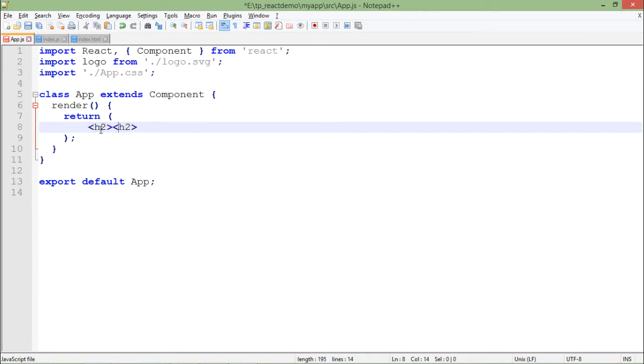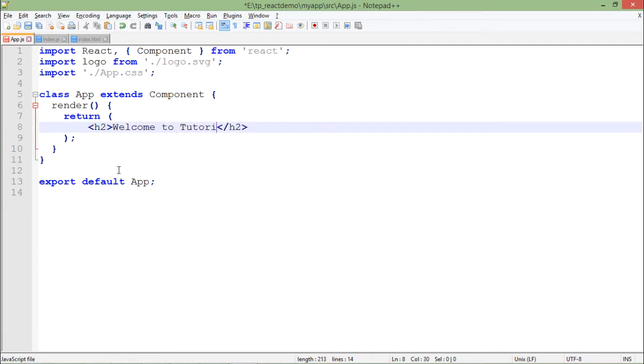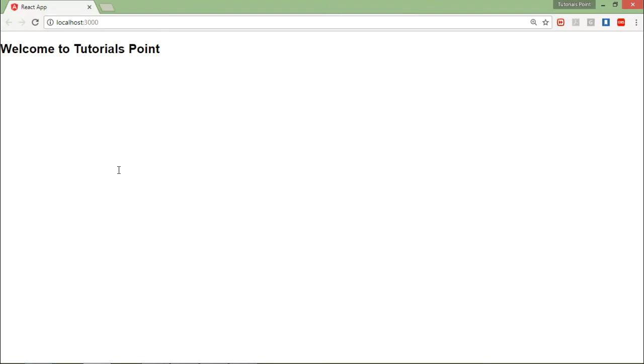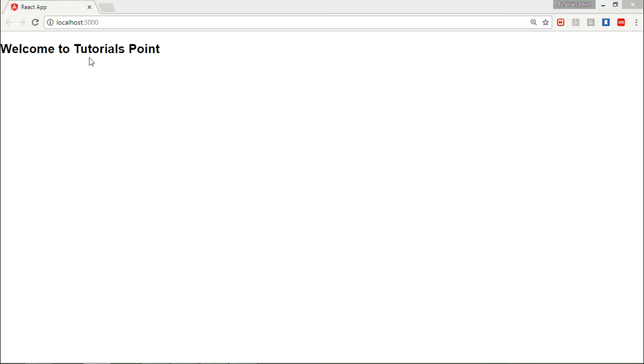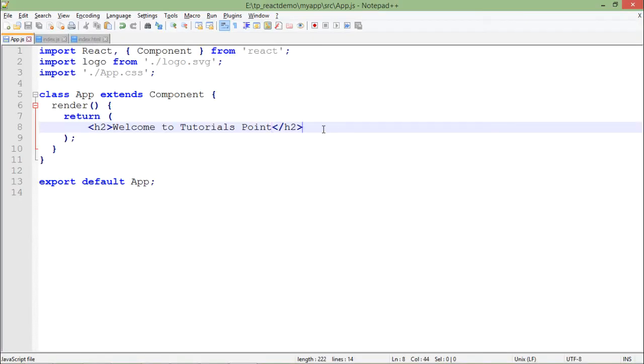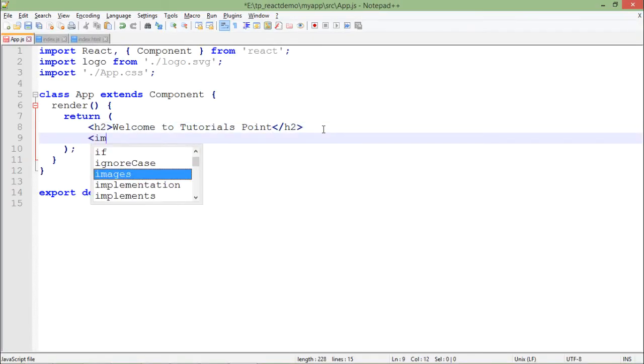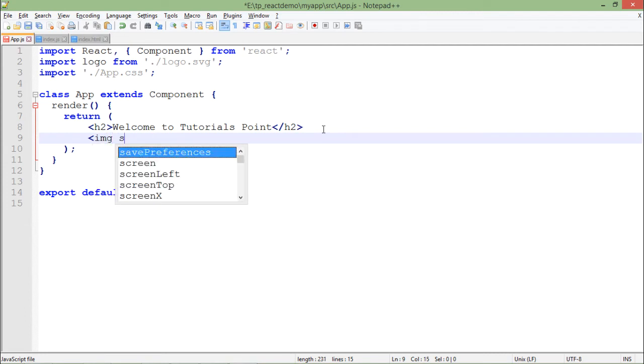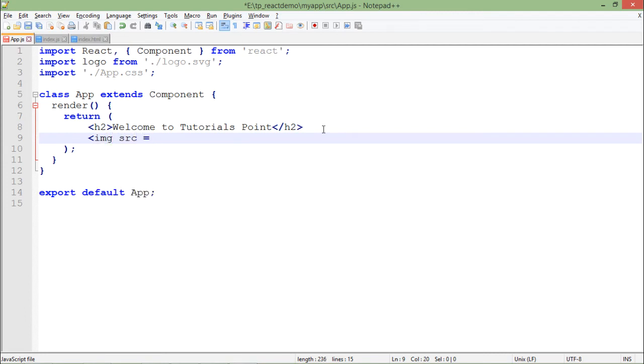I'll use an h2 tag and write text like 'Welcome to Tutorials Point'. Let me save that, and as soon as you save, you'll see the changes are automatically reflected. Now let me add an image.